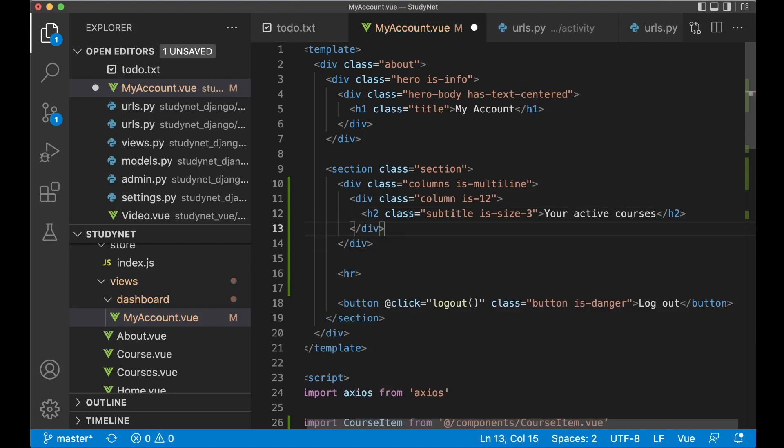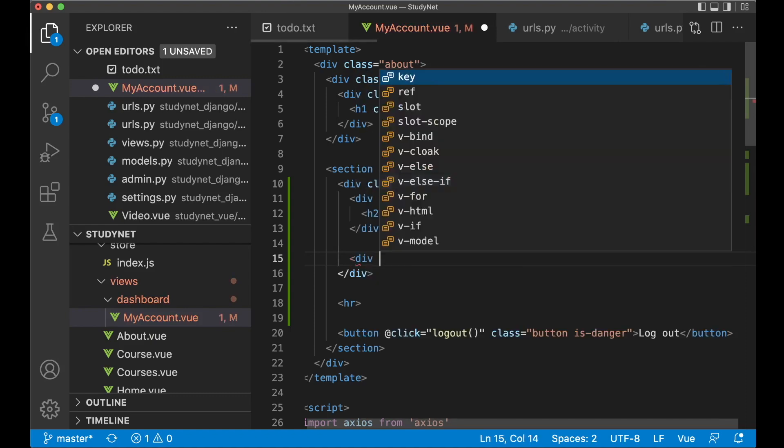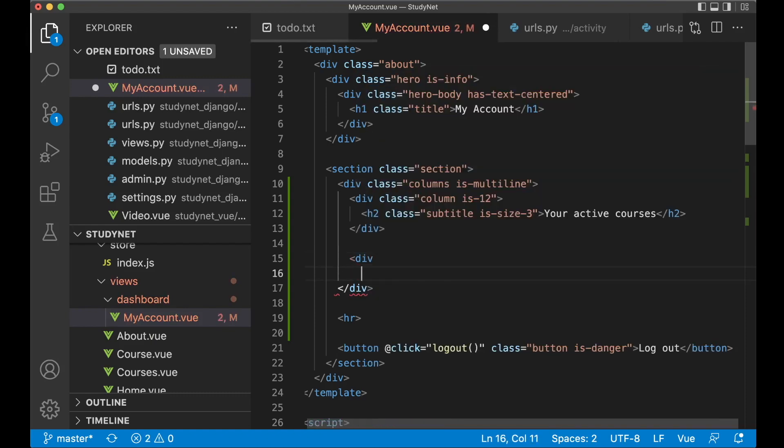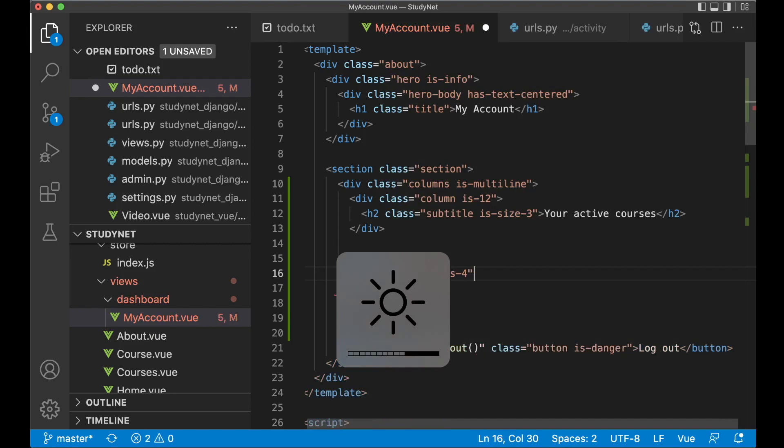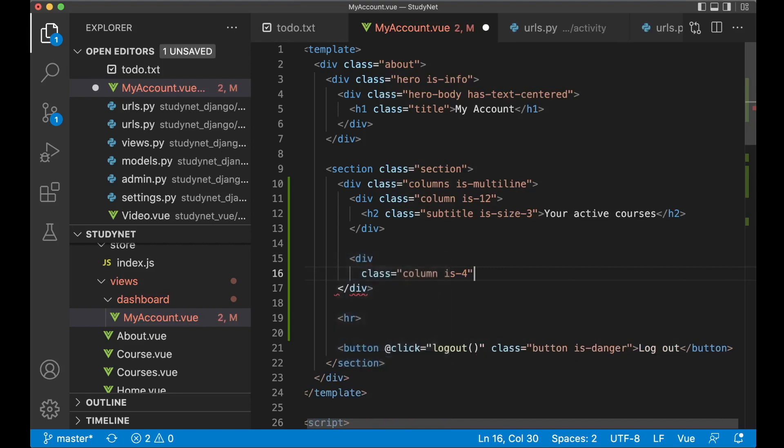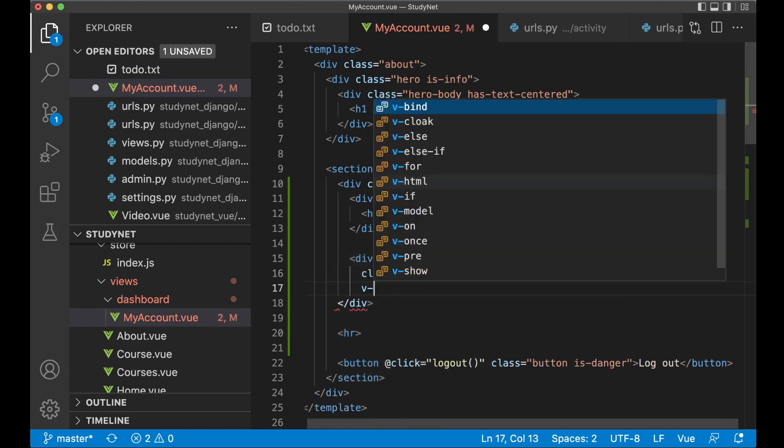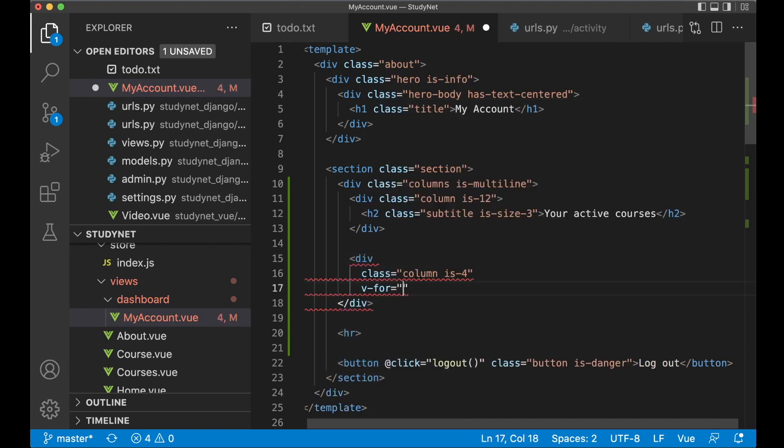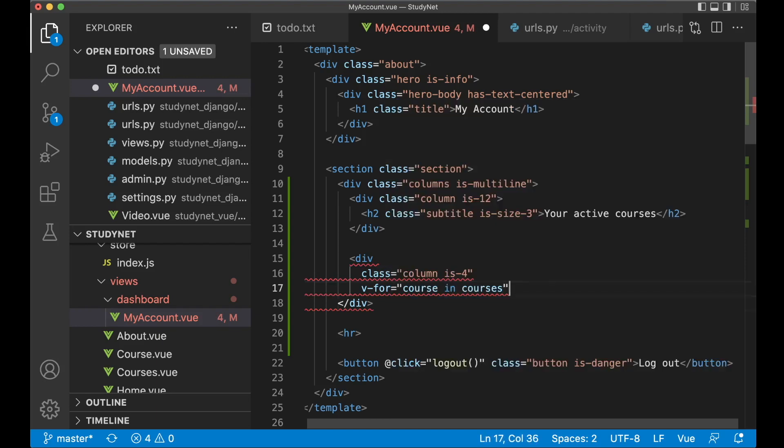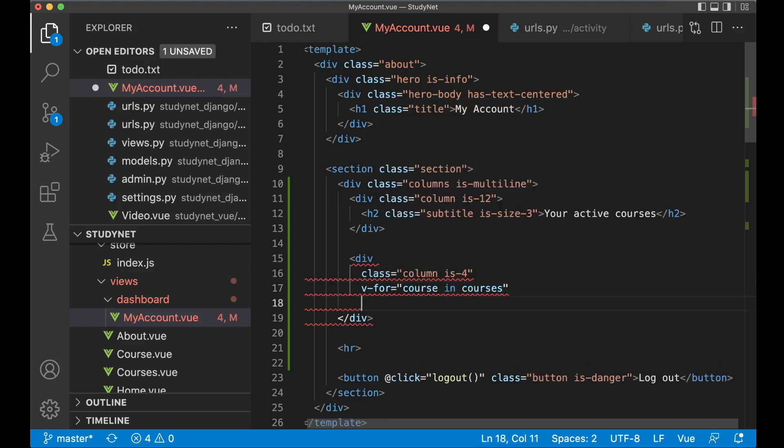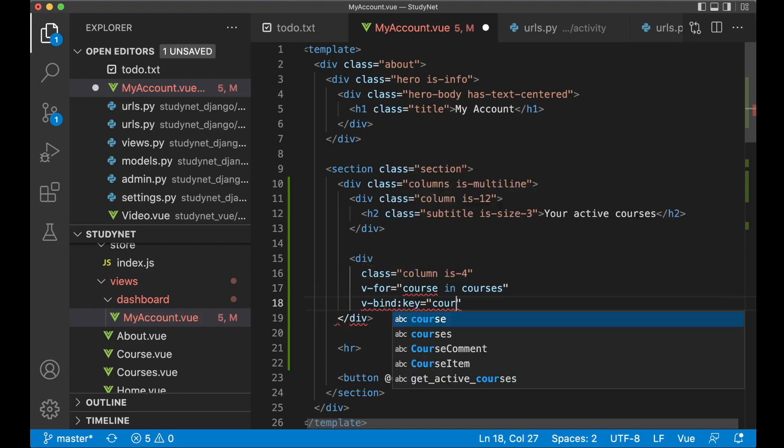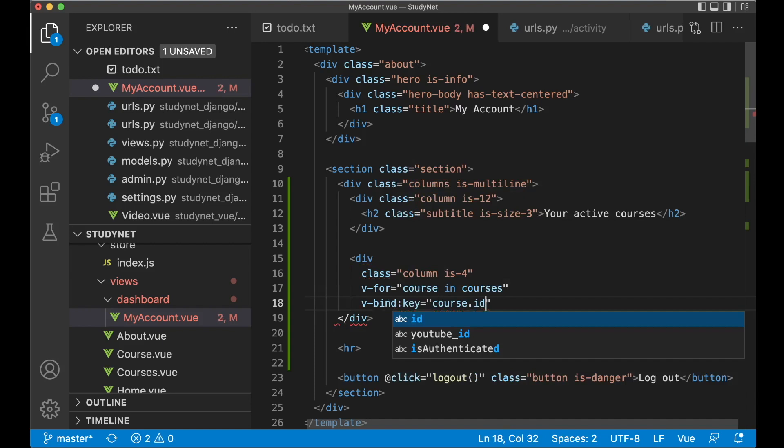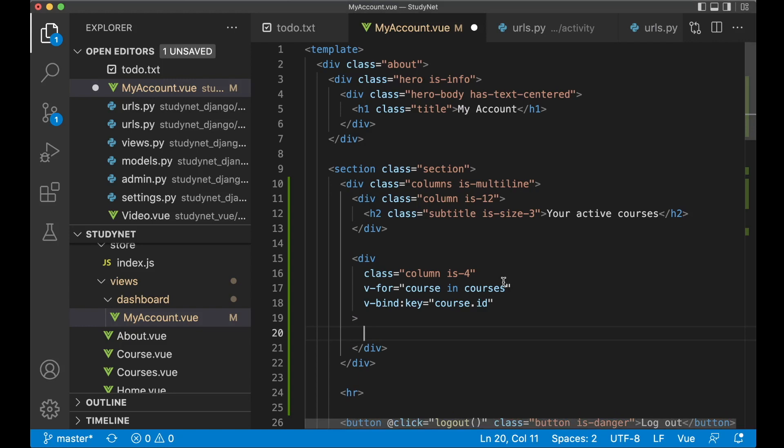For each of the course I want to add the div class column so it fills out one-third of the screen. Div class column is 4, and then v-for course in courses. So then we loop through the courses we just got. Now v-bind, because here we want to set the key to course.id to make this unique.